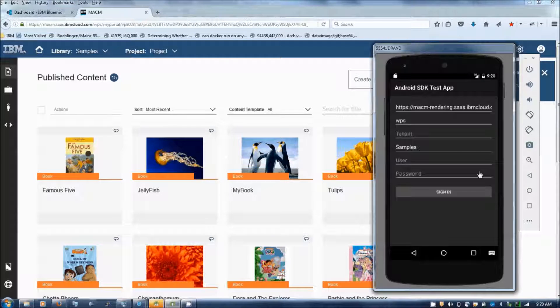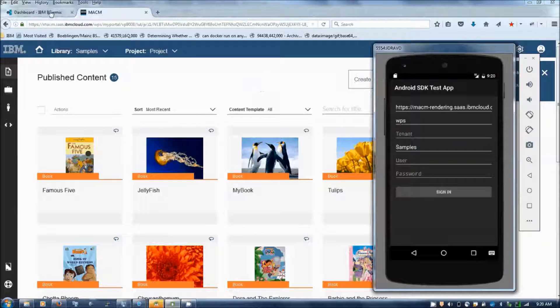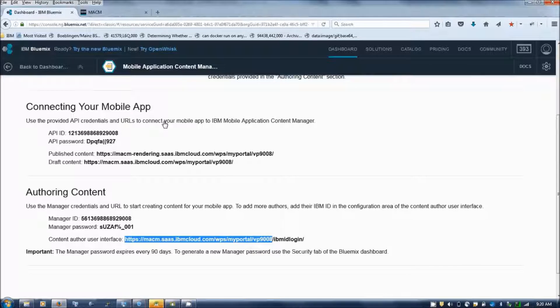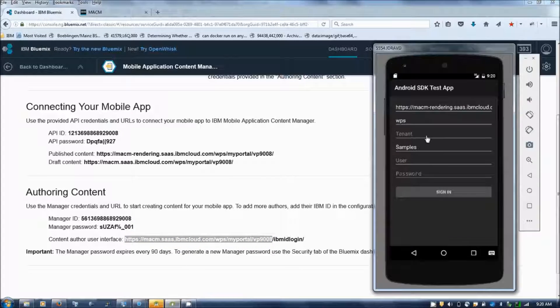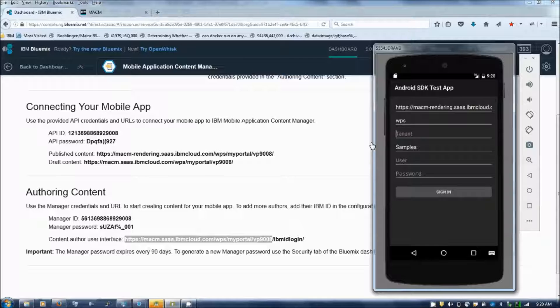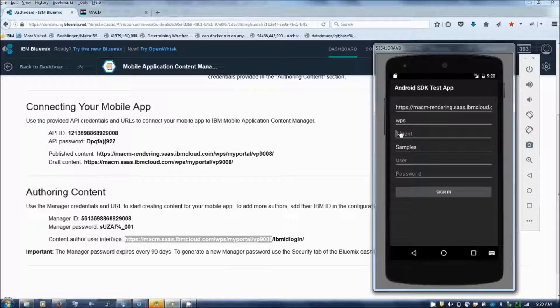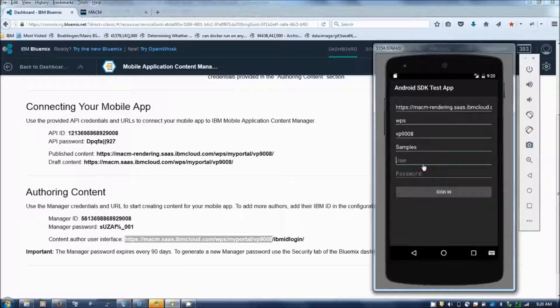Now let's see how to connect by using a mobile app to the bookstore application. So this is an emulator, Android emulator. You need to specify the VP, the virtual portal ID in the tenant, and then you need to specify the app ID and password.